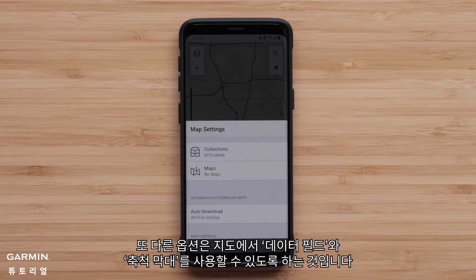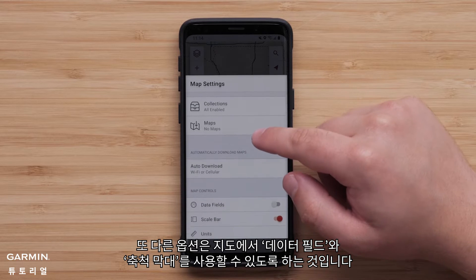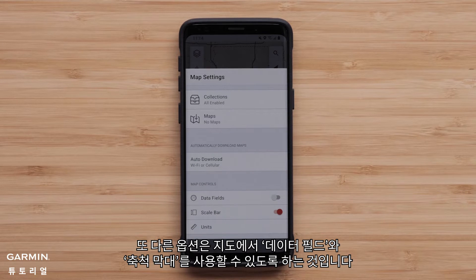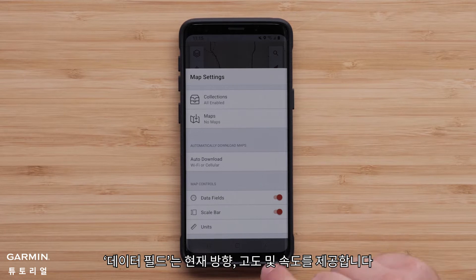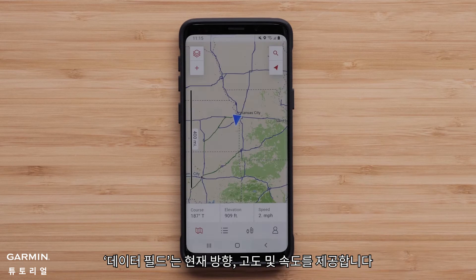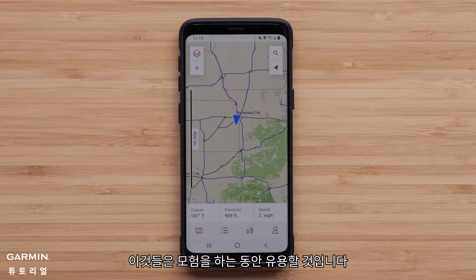Another option is to have data fields and a scale bar available on the map. The data fields provide the current heading, elevation, and speed. These will be useful during your adventure.